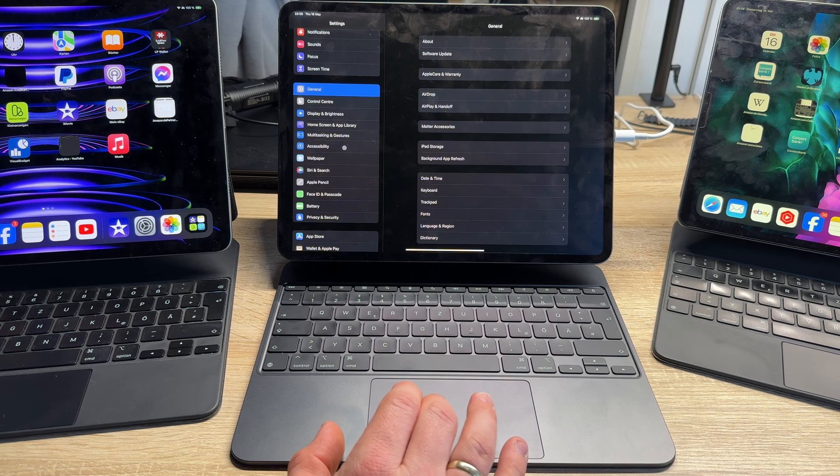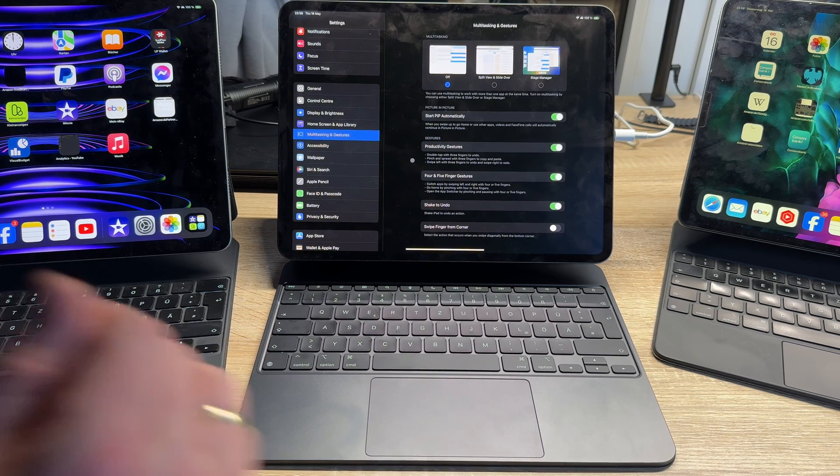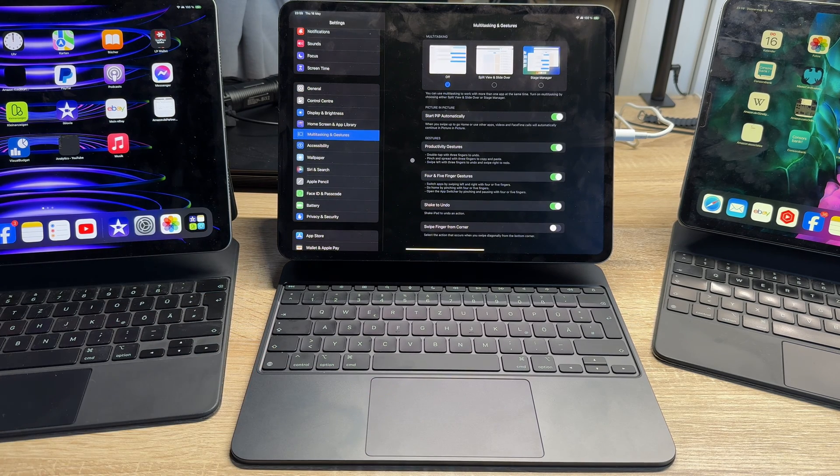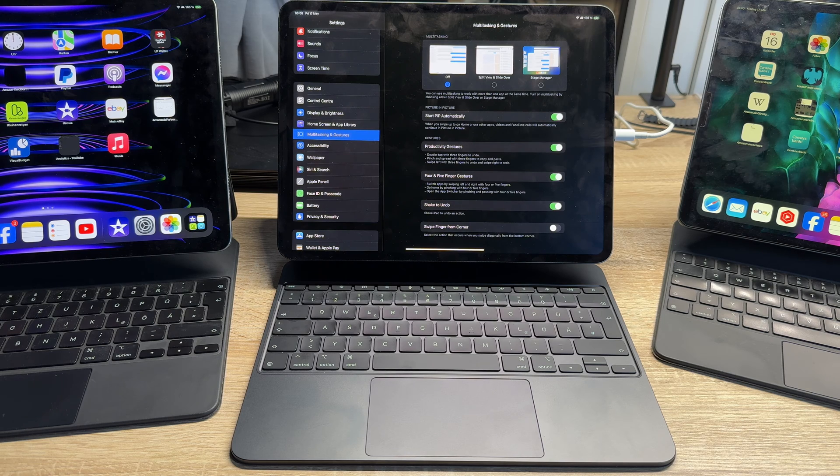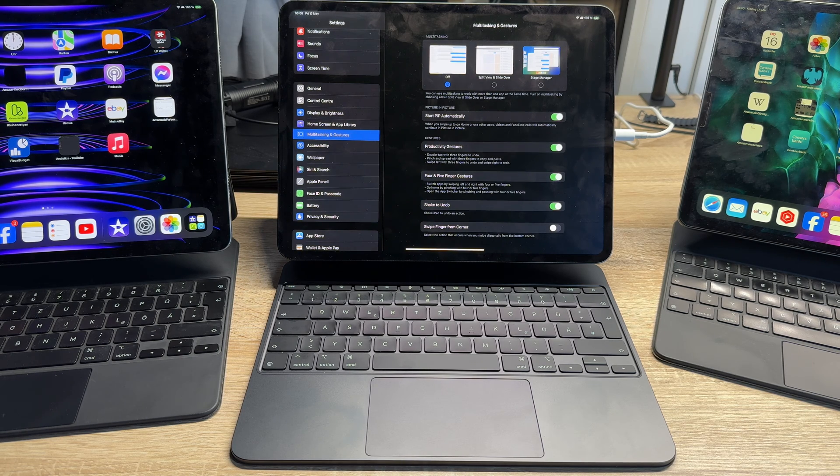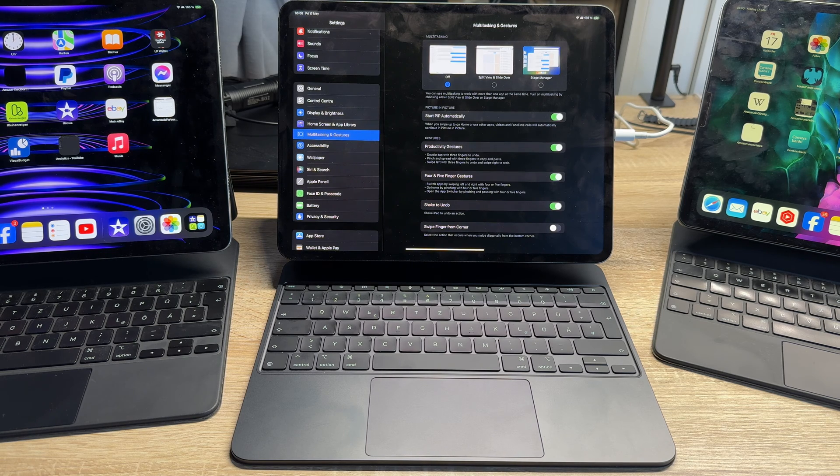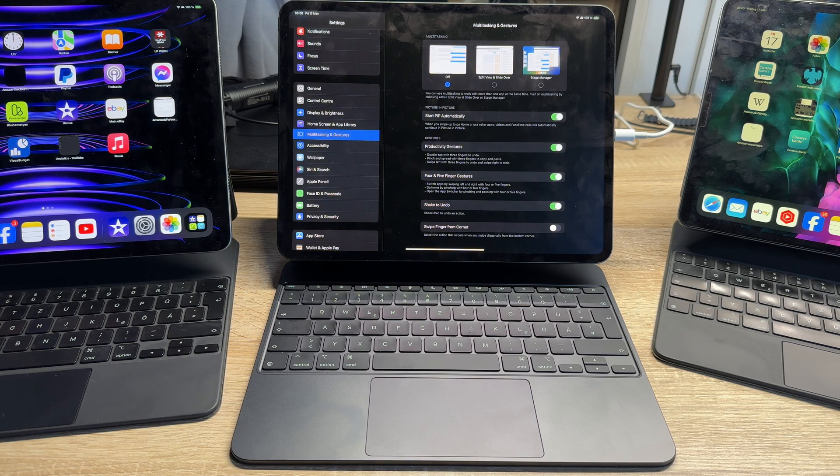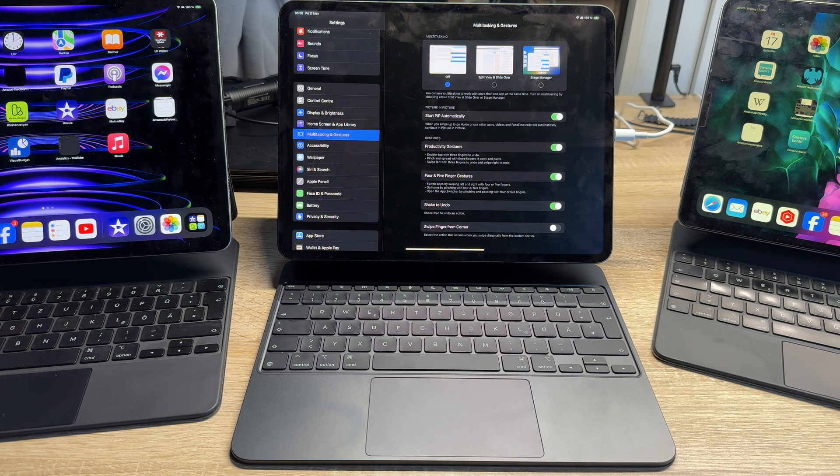We can use multitasking to work with more than one app at the same time. We turn on multitasking by choosing either Split View and Slide Over or Stage Manager. The Stage Manager is the big one, the big player.